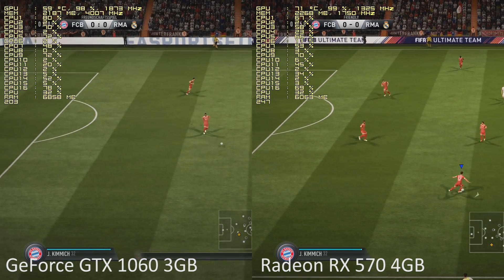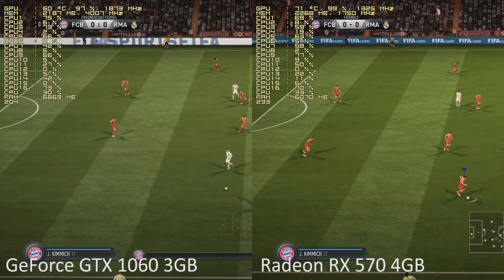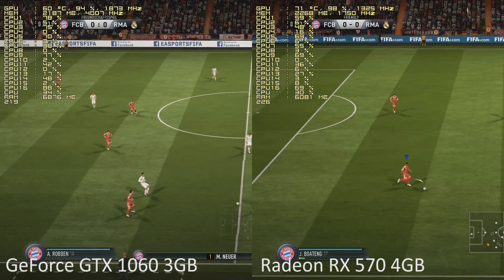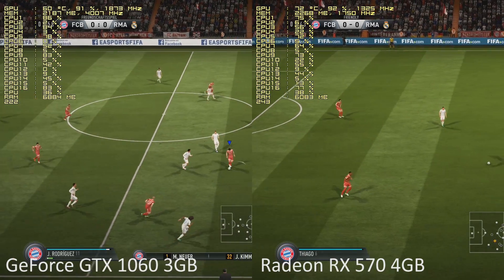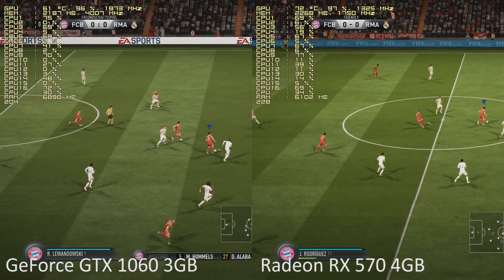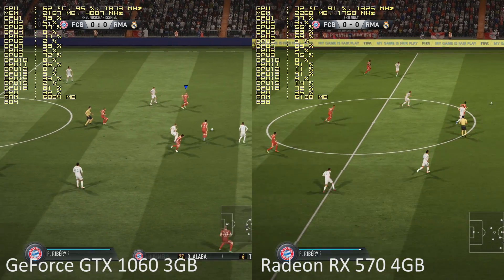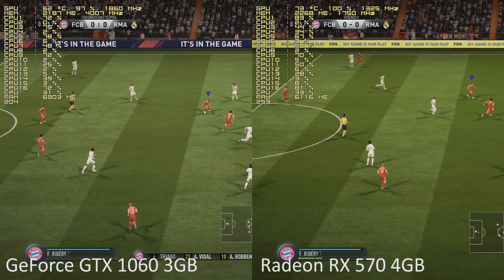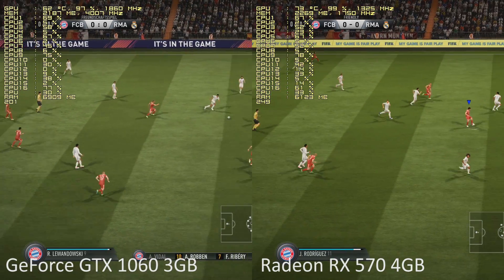Bayern Munich's line-up: Manuel Neuer starts in goal. Jerome Boateng starts with Mats Hummels in central defence. Thiago plays with Arturo Vidal in the centre of the park. Robert Lewandowski is the main striker today.